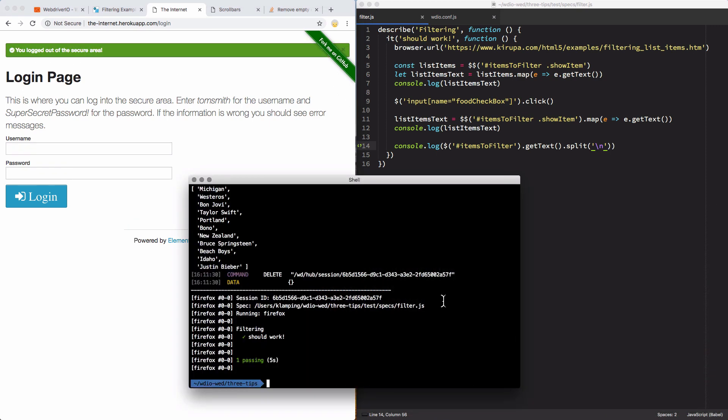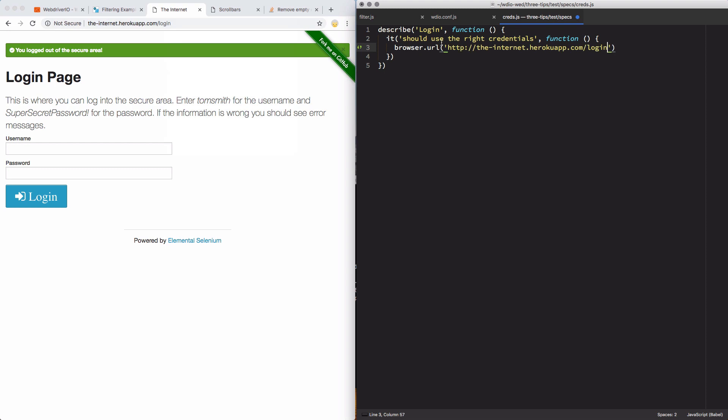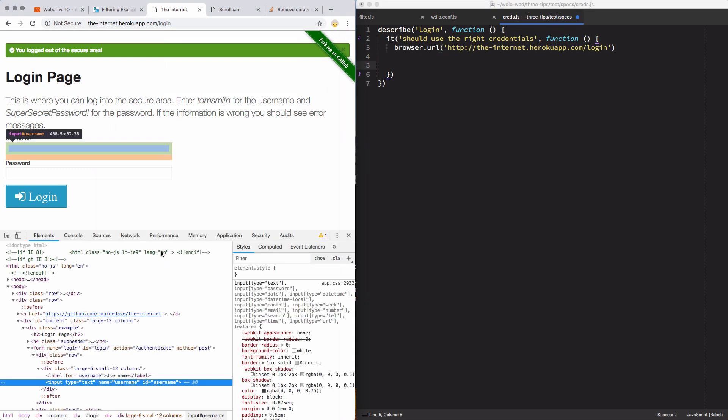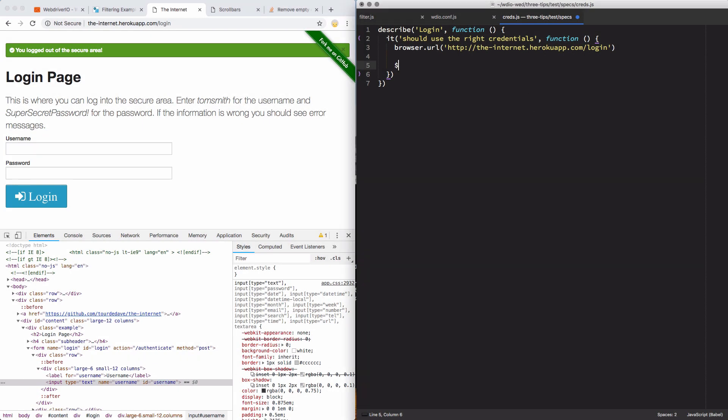So I'll come back in here and I'm going to create a new test file. And inside that, I'm going to write my describe blocks. And then just like in the previous video, I'm going to use my browser URL to go to the right URL. And then I'm going to inspect these elements and get the selectors for them. So I've got an ID of username, I'll key off of that. And I'll set the value in there to Mr. Tom Smith.